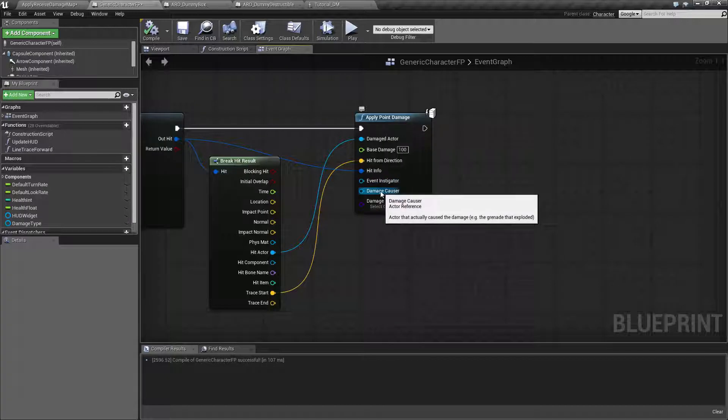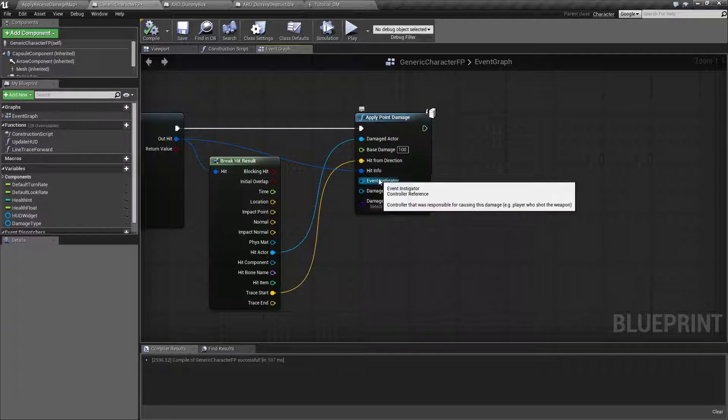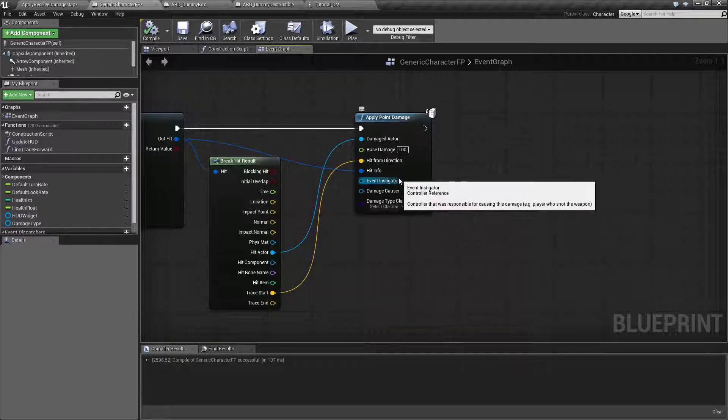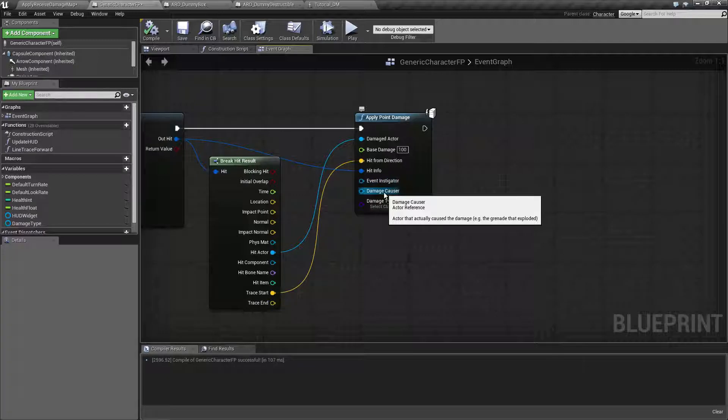Damage causer is basically what caused the damage. This could be a grenade fired from a weapon. The player fires the weapon. They instigated it. The grenade caused the damage when it exploded.